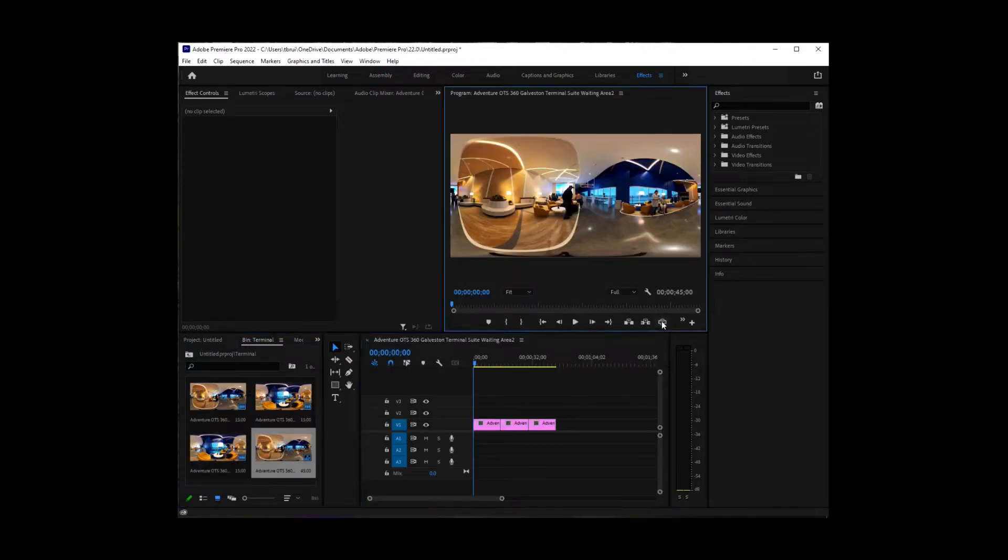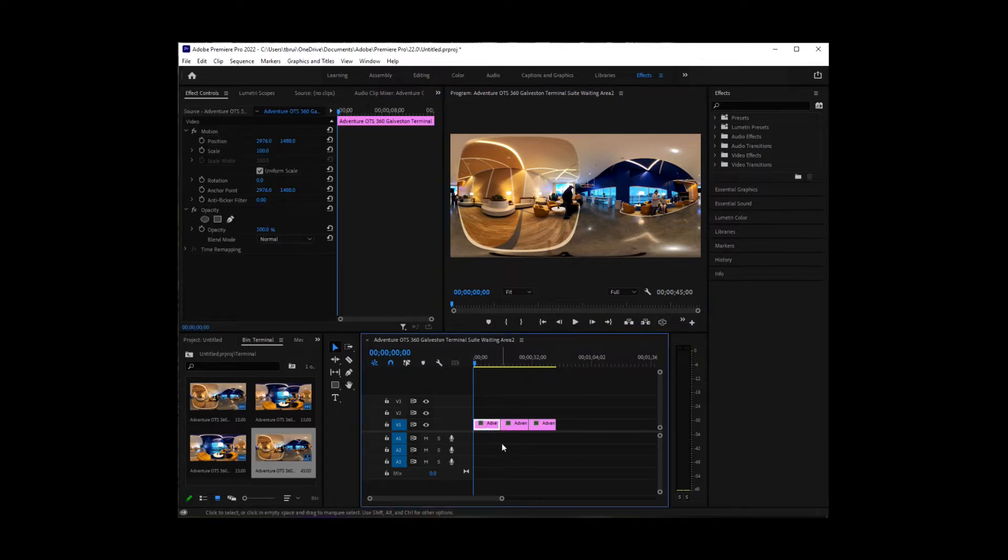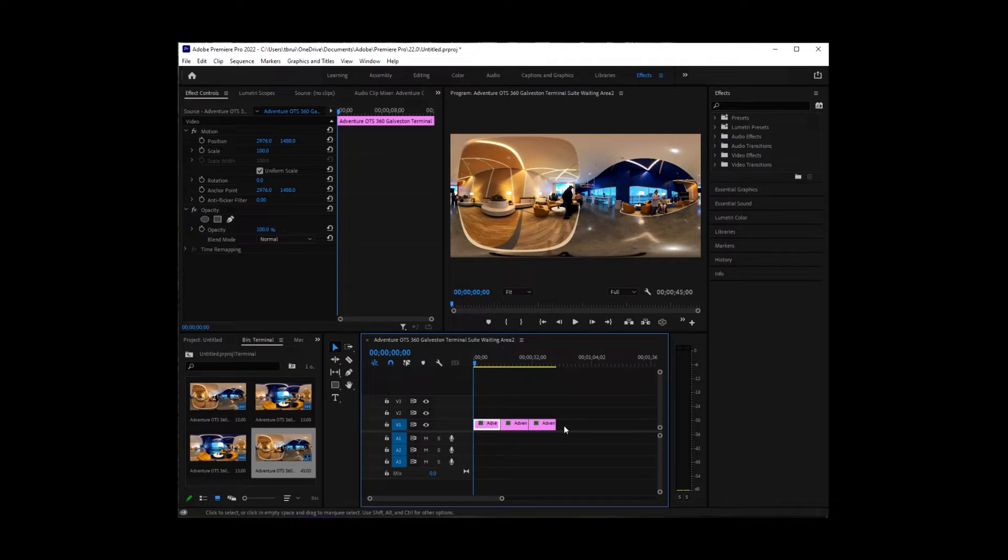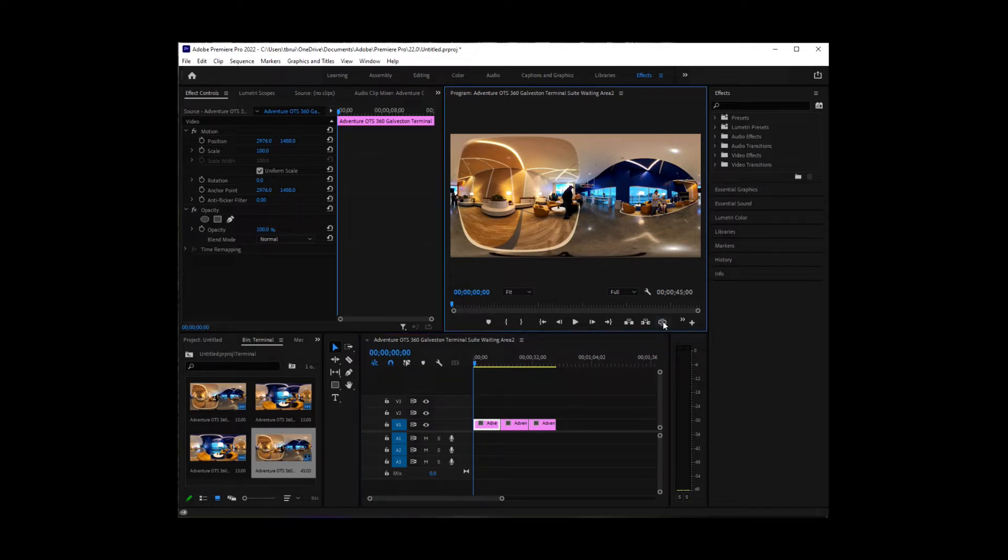Now, you'll notice when I try and toggle to 360 view, since it's just a clip, if I'm using 360 video, it seems to recognize that right away. But since these are just JPEG files, it doesn't recognize that these are VR clips. So I can't toggle VR mode.